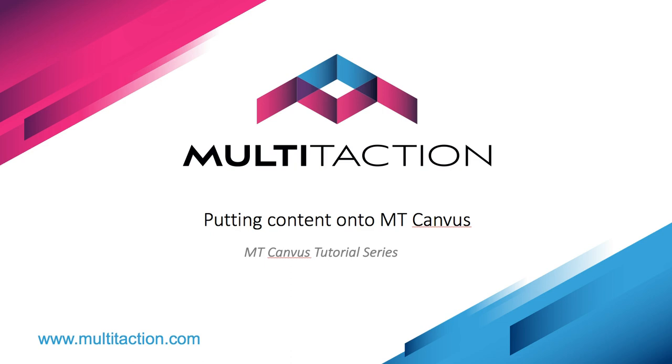Welcome to the Multitaction MT Canvas tutorial series. In this tutorial we're going to take a look at how to get content into the MT Canvas software solutions.